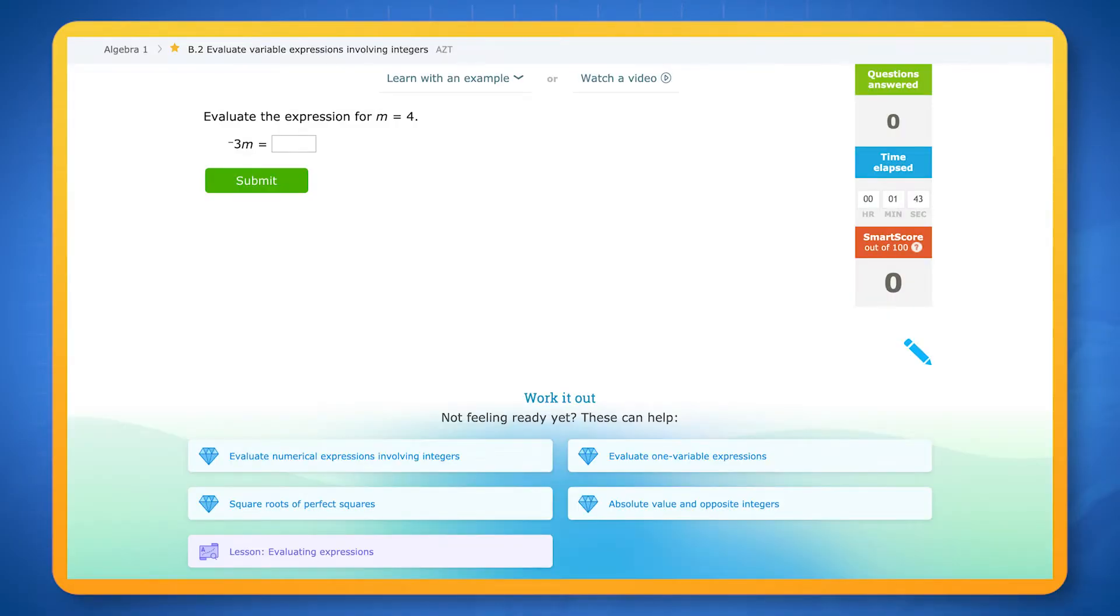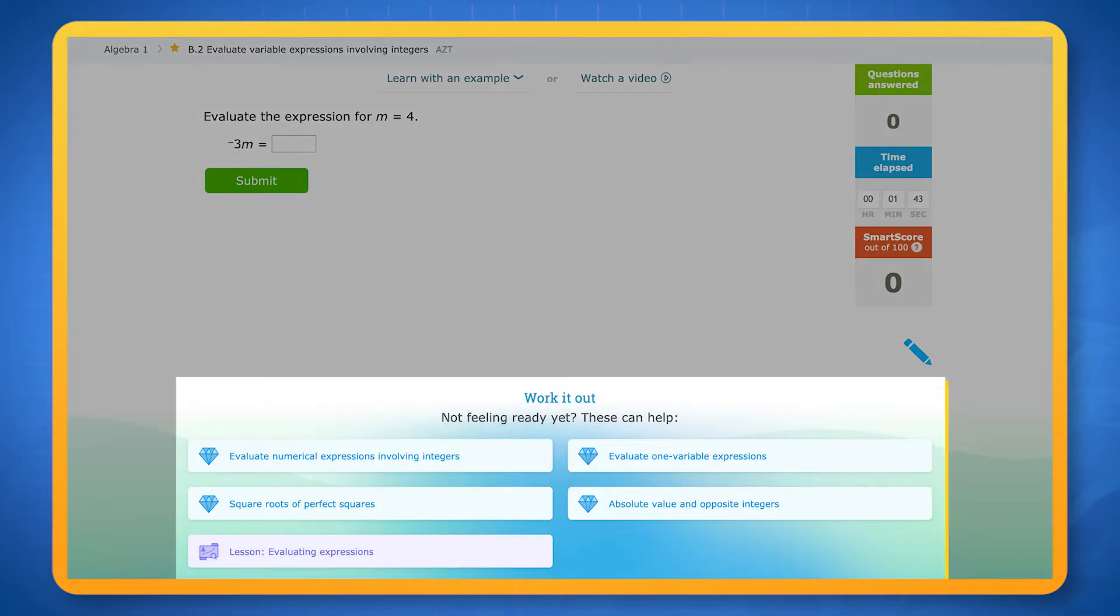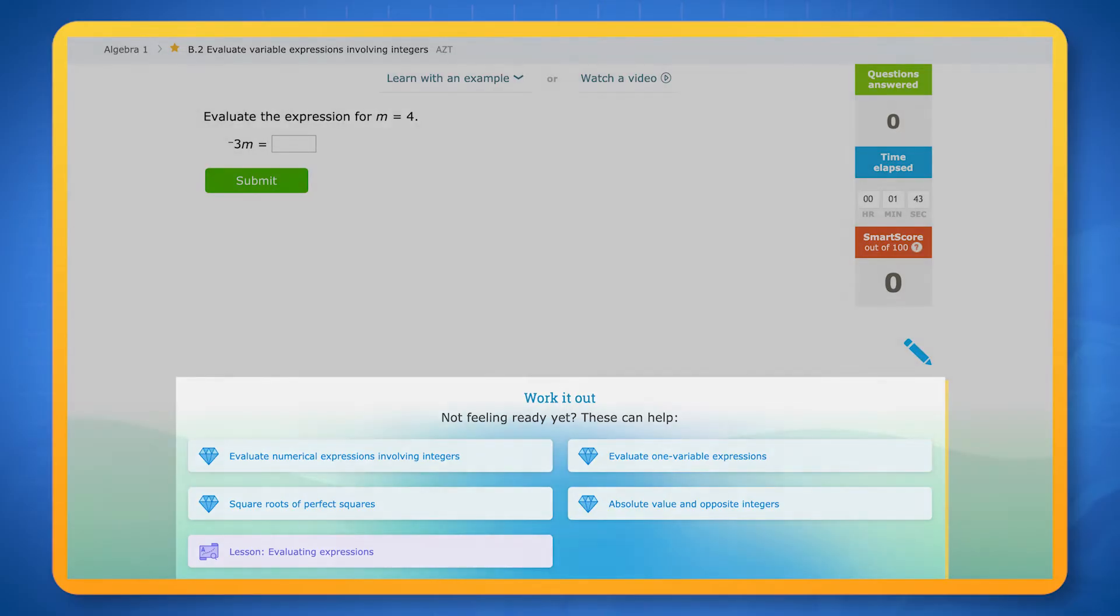If you're finding a skill difficult, at the bottom of the screen you can find suggestions for foundational skills to practice.